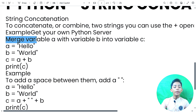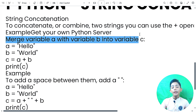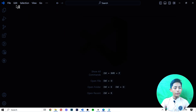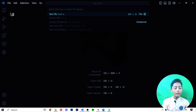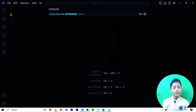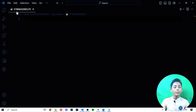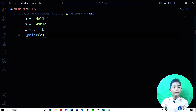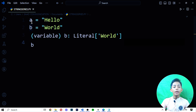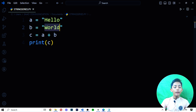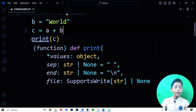For example, if you merge variable A with variable B into variable C, you can do it like that. Let me go to Visual Studio Code and make a new file called string_series.py on my Documents folder. In the first line I define variable A and assign the string 'Hello', and in variable B I define the string 'World'.